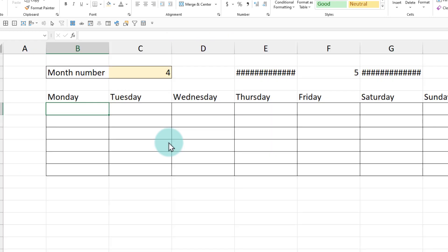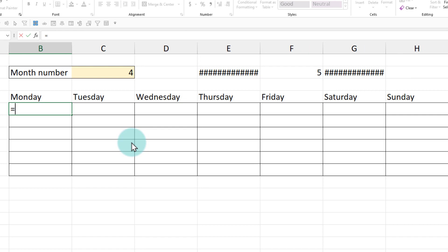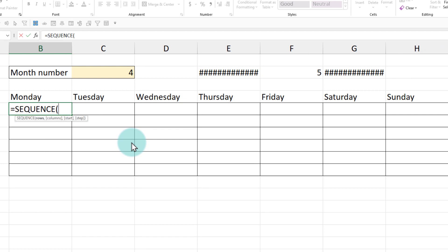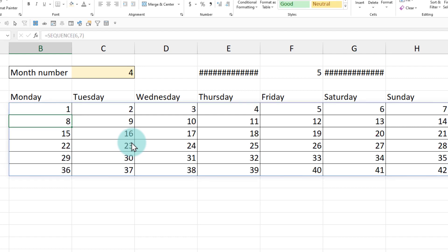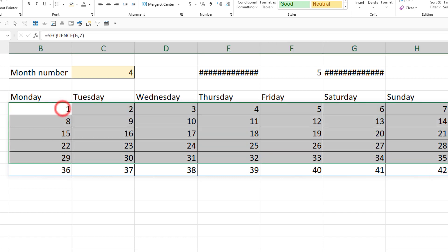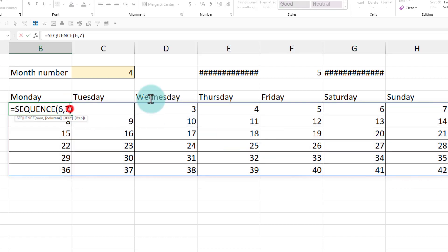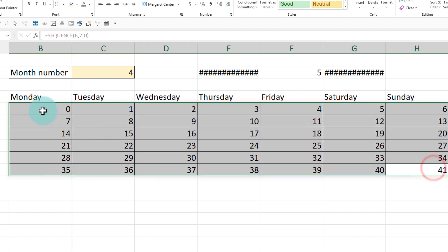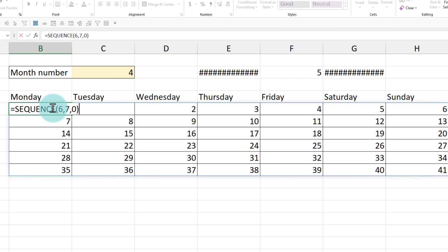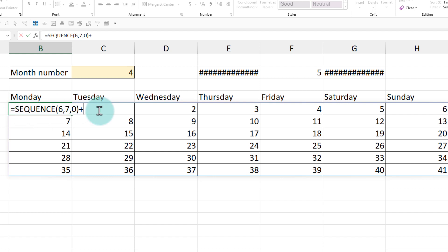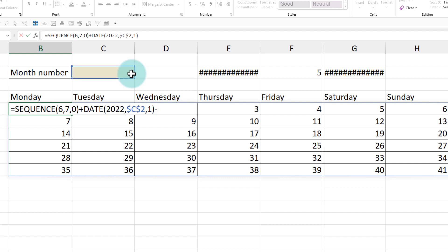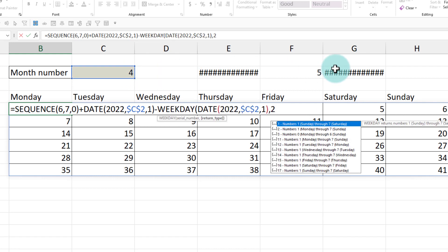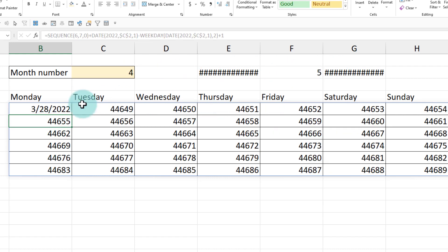For this, what I did is I generated a sequence of six rows, seven columns. So this will have one to 42 numbers automatically printed here. If I change the starting number of this sequence to zero, then we will have from zero to 41 numbers. So all I have to do is calculate the very first Monday and then add this sequence to it. So that's what we will do. We'll say a sequence of that numbers plus the very first date, which would be 2022 this month here. Then the day is one minus weekday of that date comma two plus one.